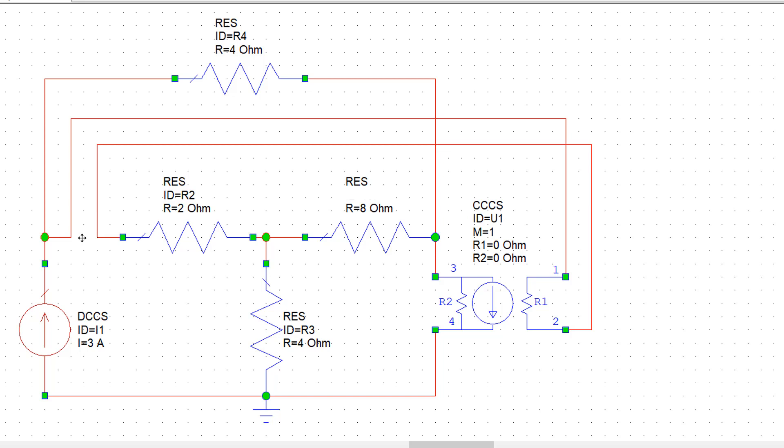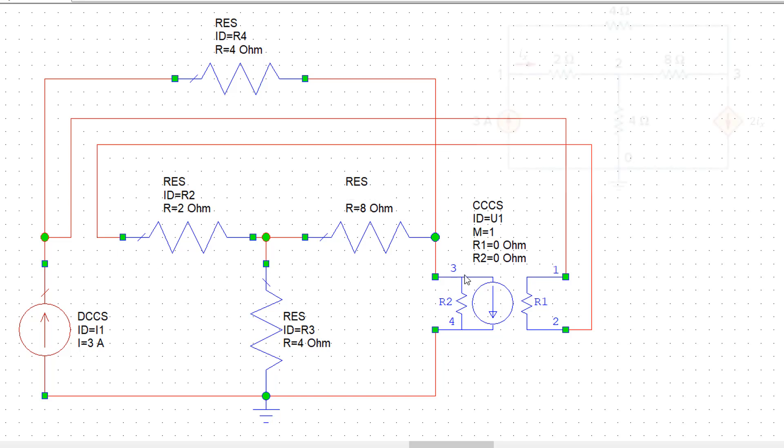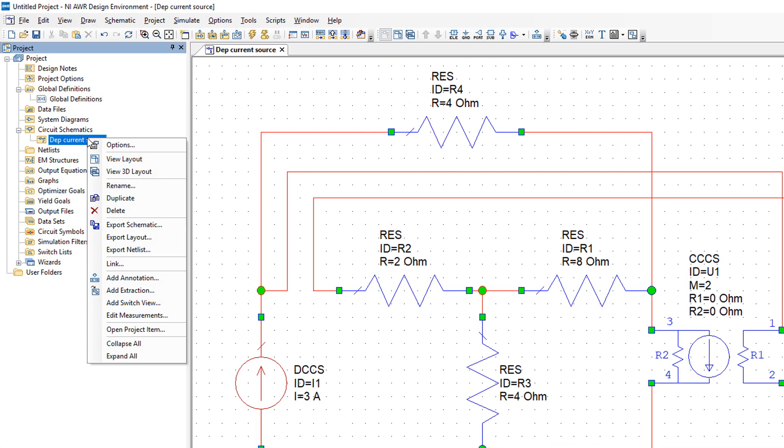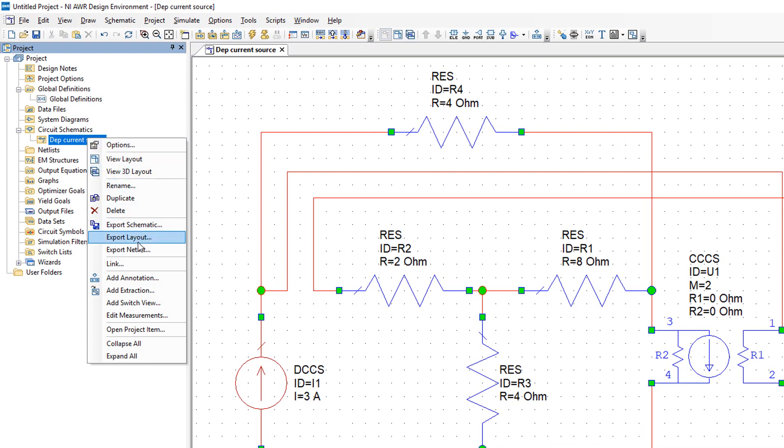We've got current flowing in the right direction from terminal 1 to terminal 2 of the input of our current source. So everything should be working well. The last thing that we are left to set is the magnification factor of current Ix, which for this source is 2. So the output of the current source is 2 Ix.